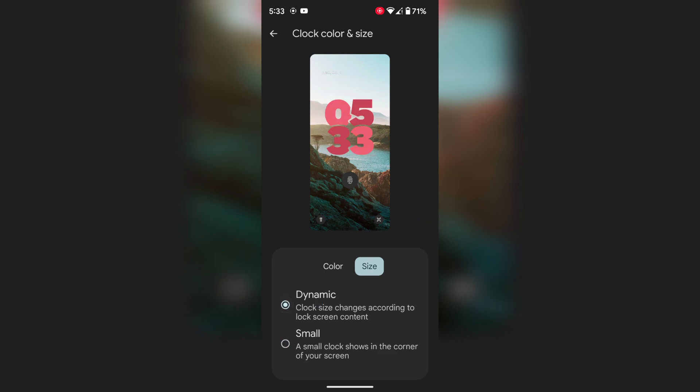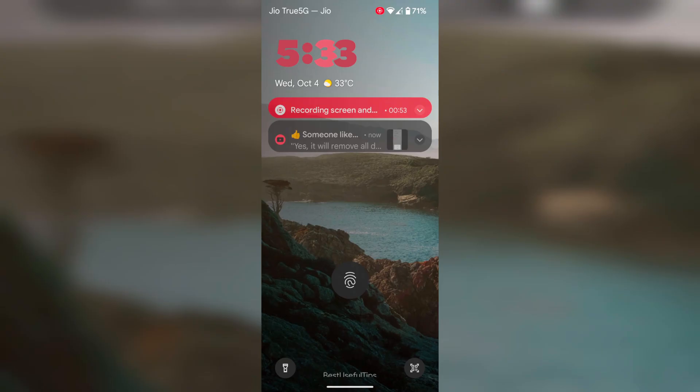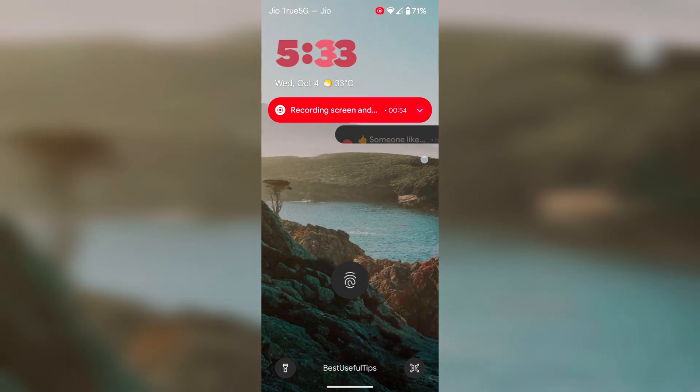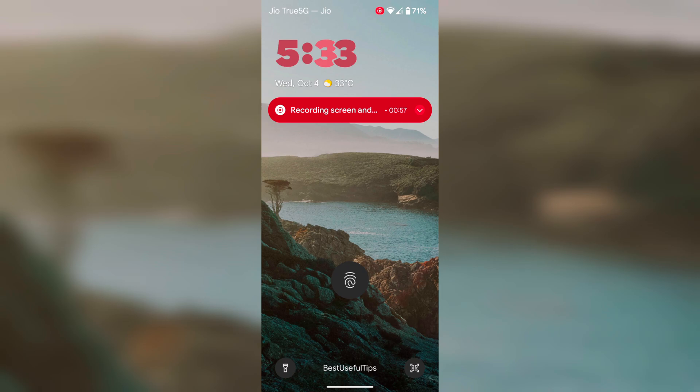Now lock your phone. Here you can see the lock screen clock style and how it looks on the screen.